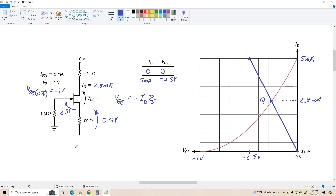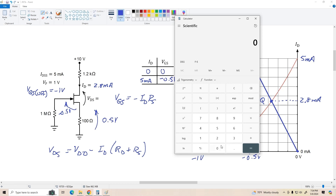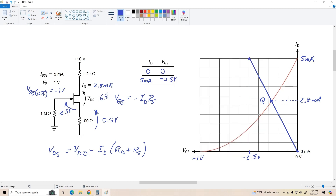VDS for this circuit is VDD minus ID times the quantity RD plus RS. So we've got 0.0028 times 1300 ohms (1.2k plus 100) equals 3.64, subtracted from 10 gives us a VDS of about 6.4 volts. So there's our Q point: 2.8 milliamps for ID and 6.4 volts for VDS. Is that acceptable? As long as VDS is greater than 1 volt and less than 10, we're okay. That's a workable circuit.